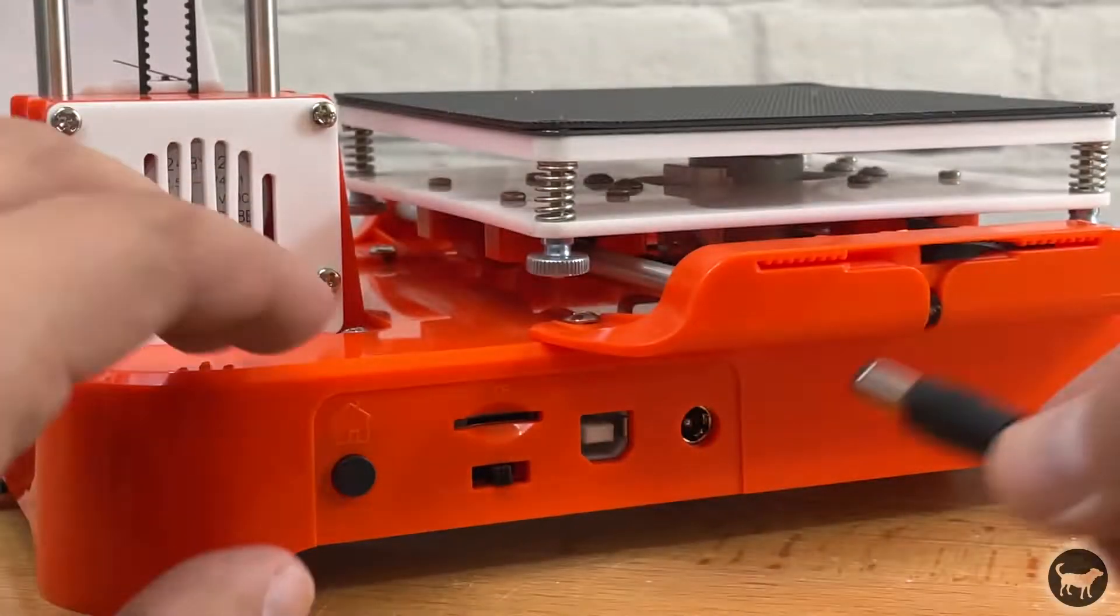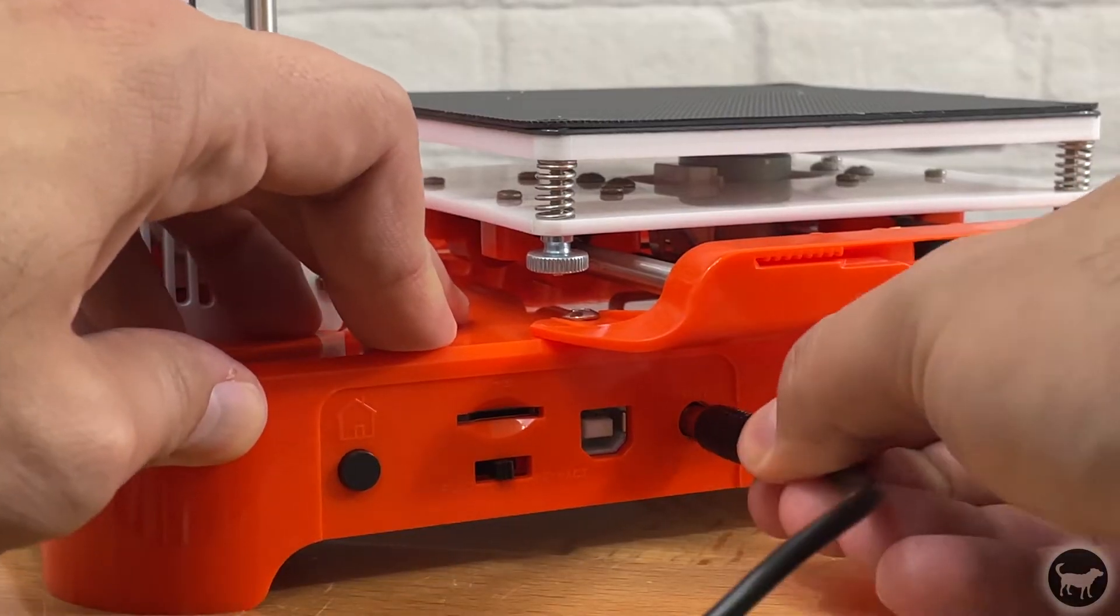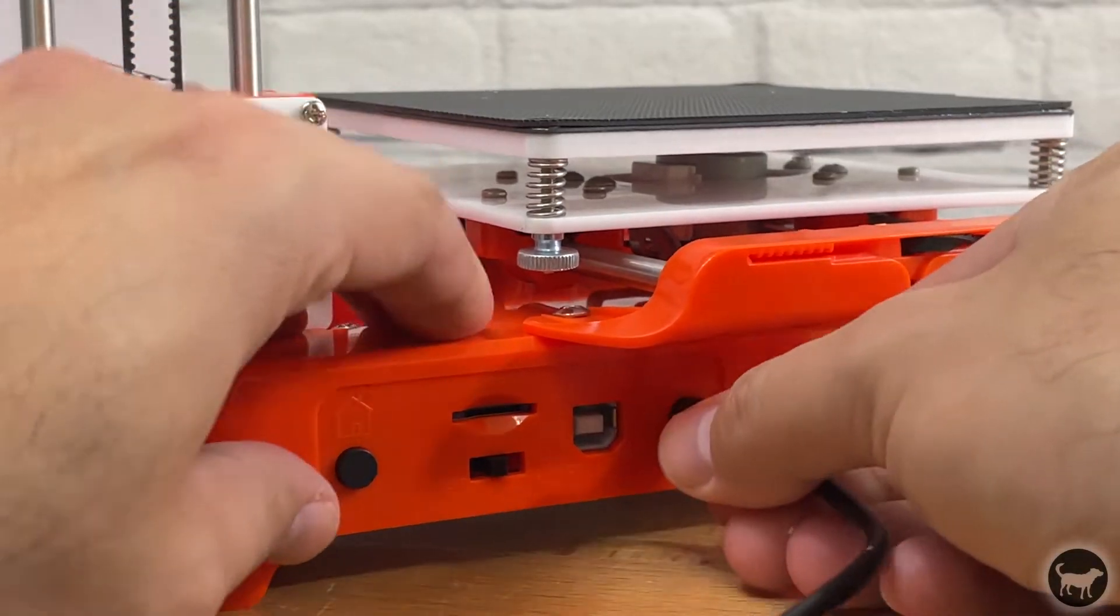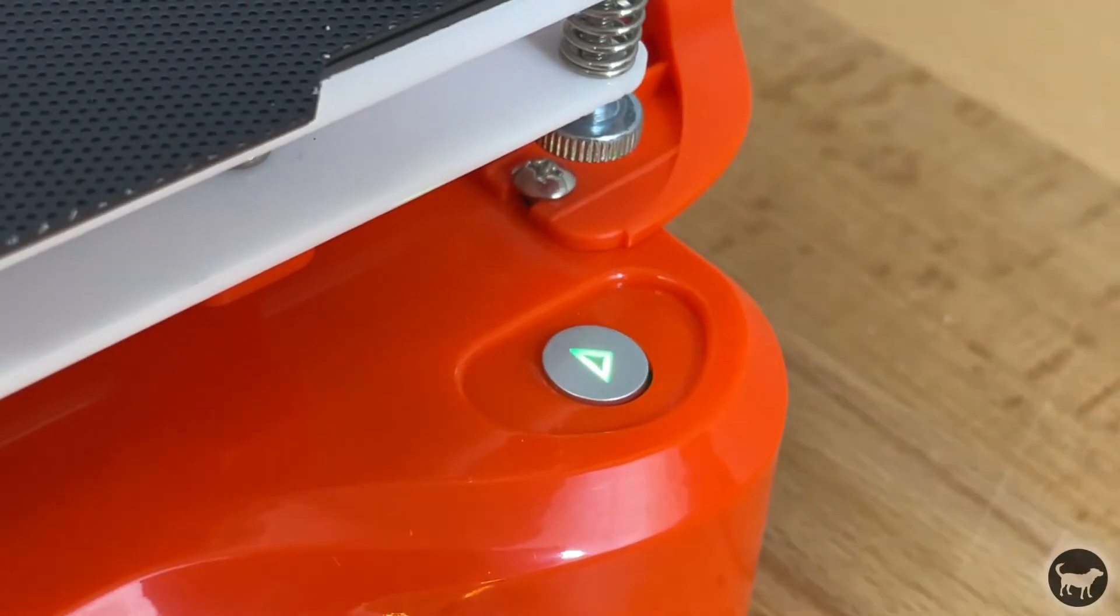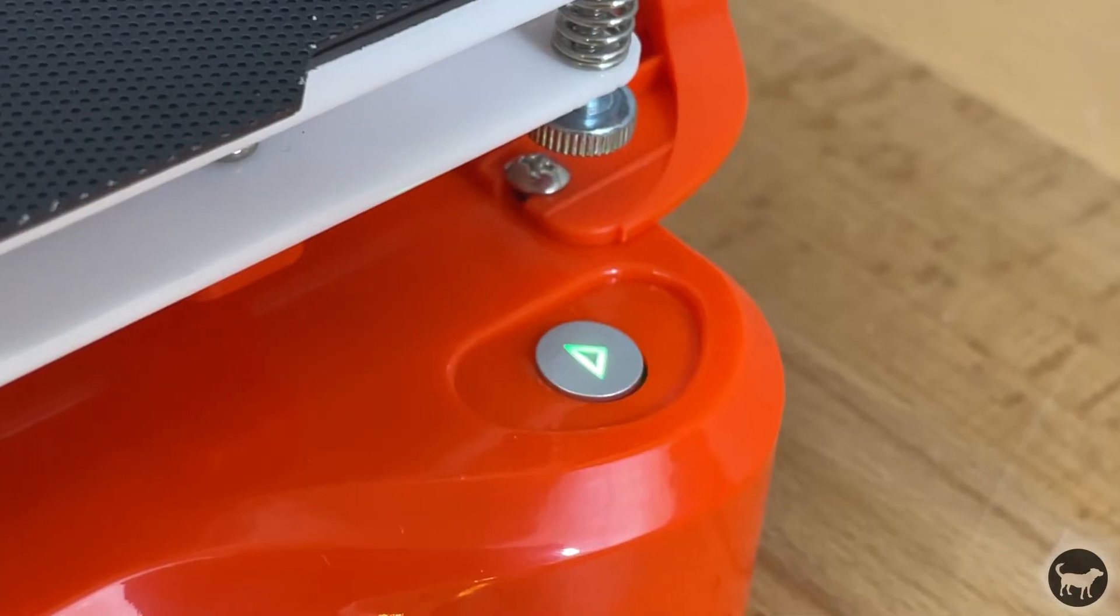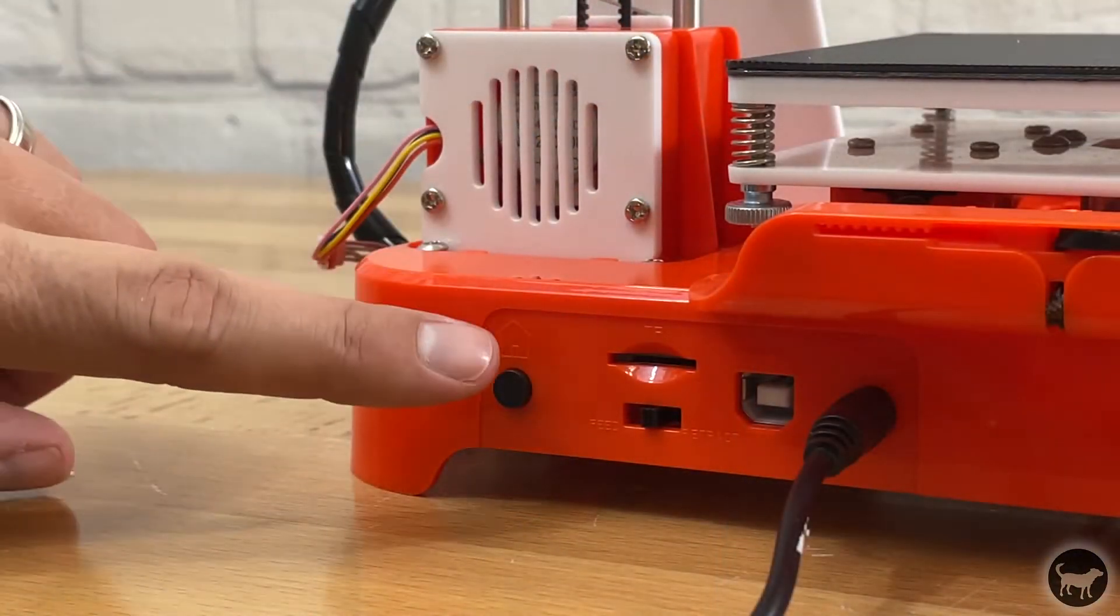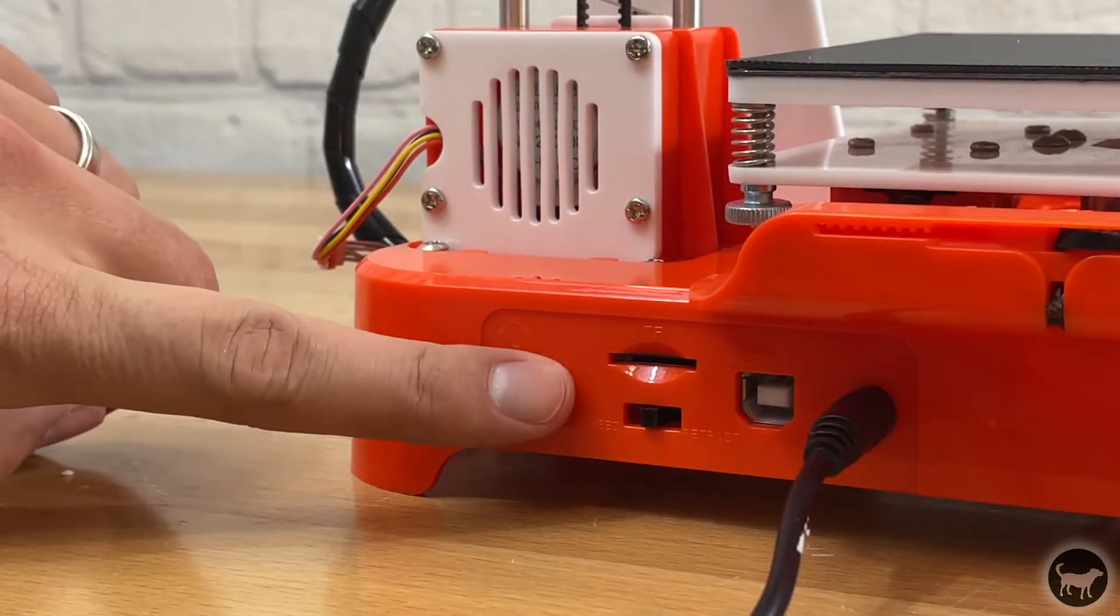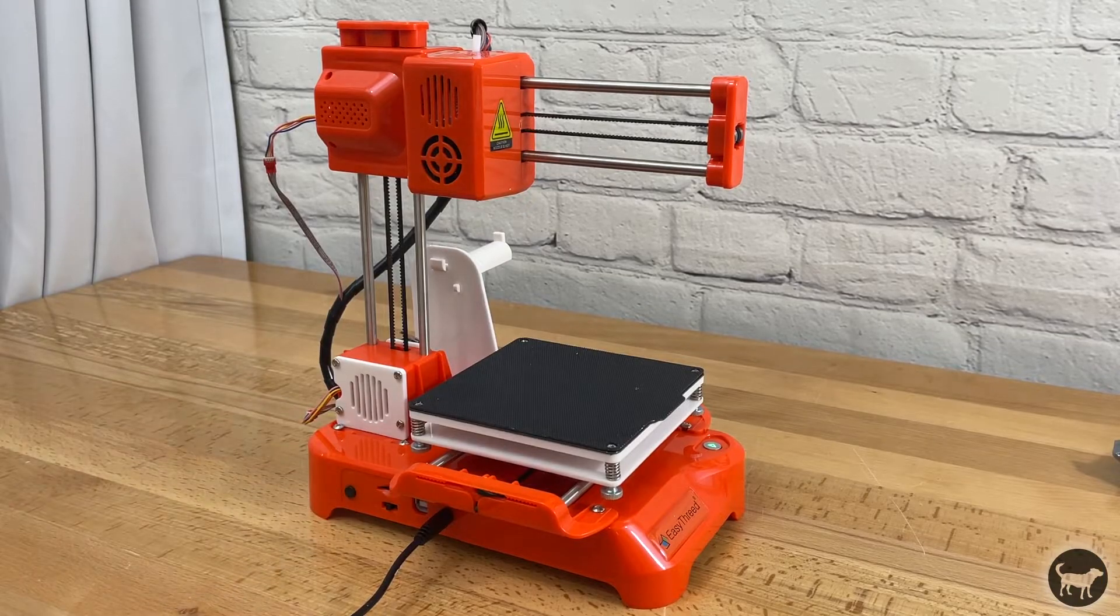To use the machine you plug in the provided 12 volt power cord and press the power button if it didn't already turn on. You then press the home button on the front and allow the machine to go through its homing cycle.